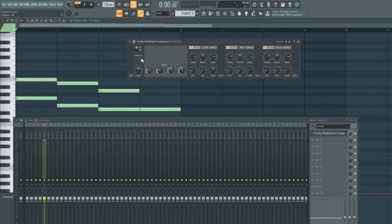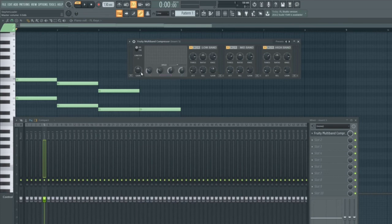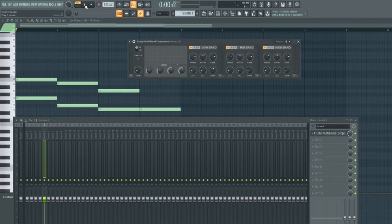Finally, we also have a master gain control. This is for controlling the volume of the entire multiband compressor. So I could turn this right the way up without affecting any of the other controls, and it would turn up the volume of the FL keys as well. Or I can turn it right the way down. And you'll see that now if I play this back, it's a lot quieter than it was before.